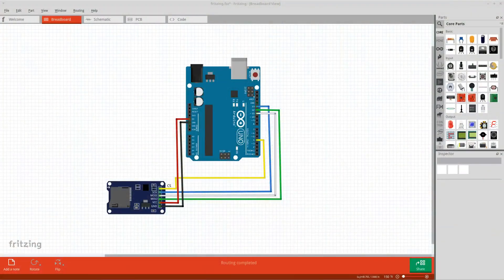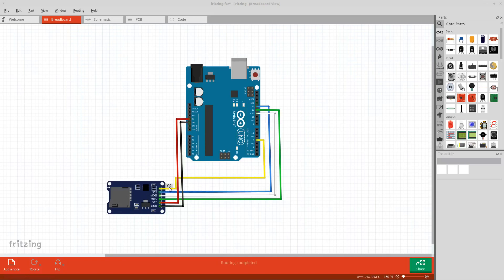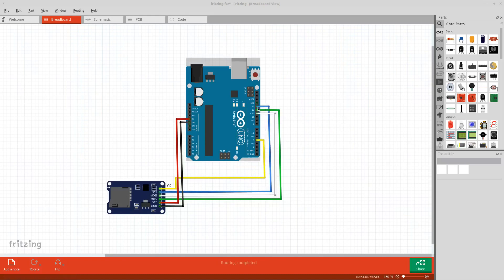Okay, so let's have also a look at the fritzing file. So here is the Arduino Uno, and here is the micro SD card adapter. We started with the chip select pin, which was connected to digital pin number 4 by the yellow wire. Then we had the SCK pin, which was connected to digital pin number 13.